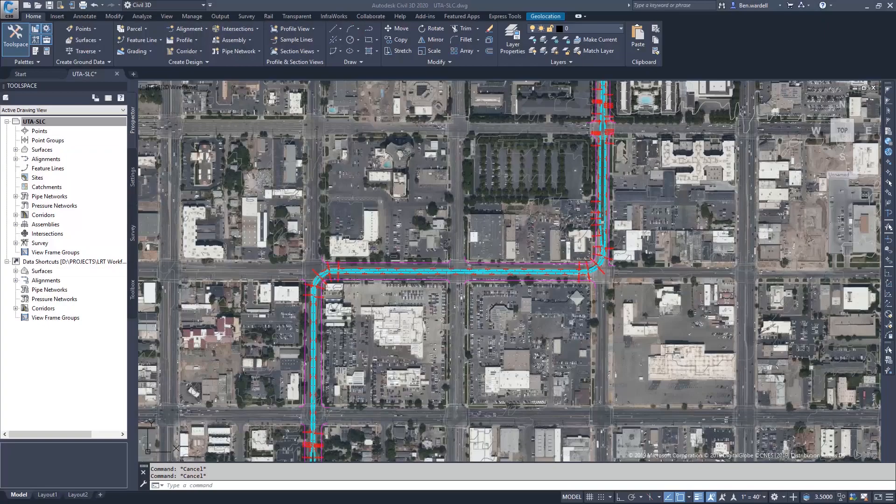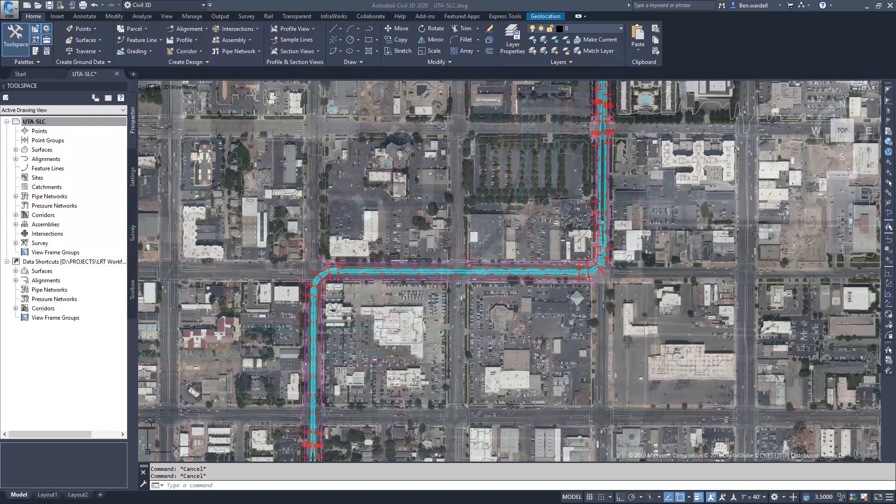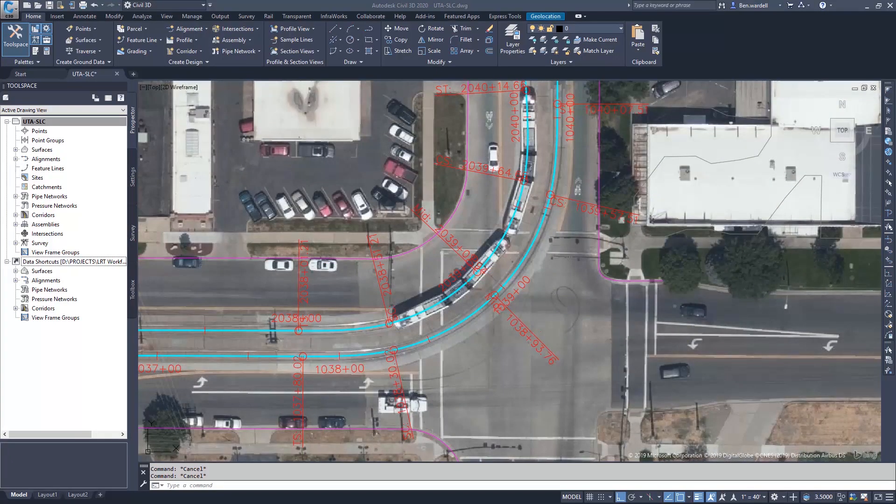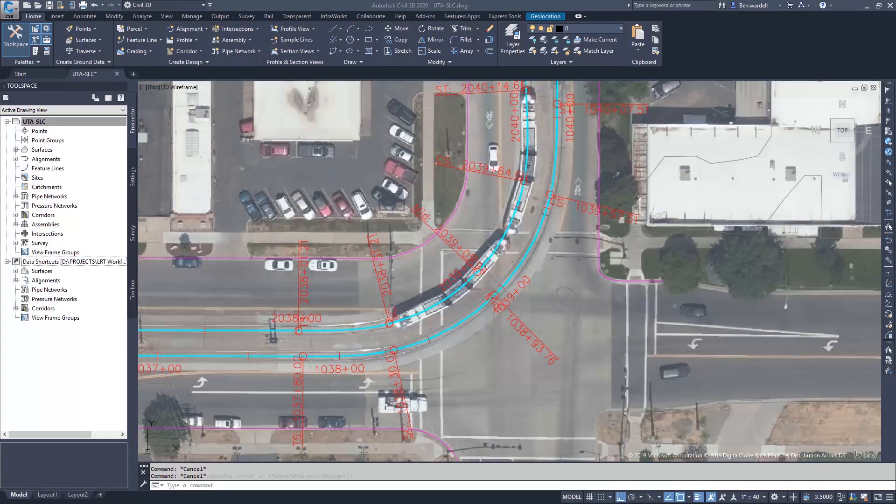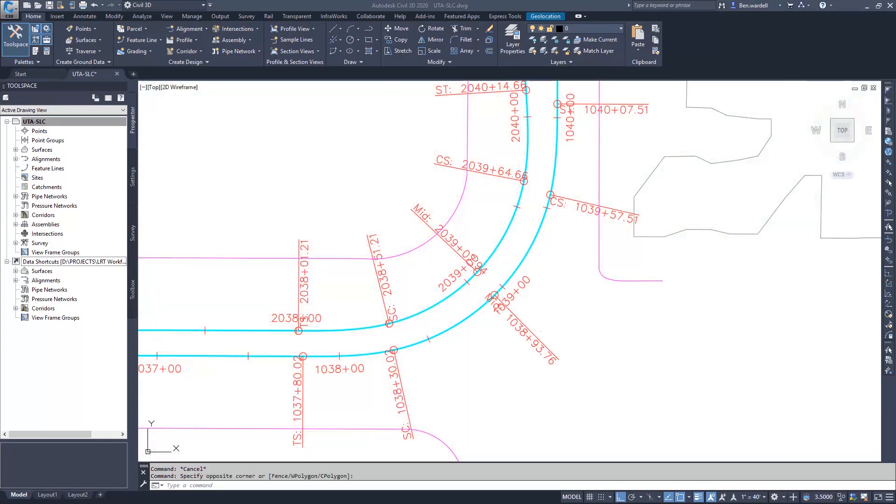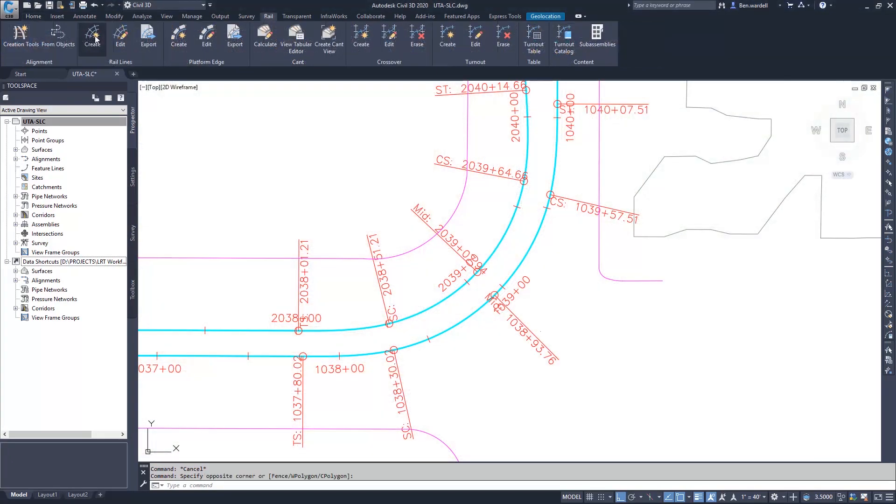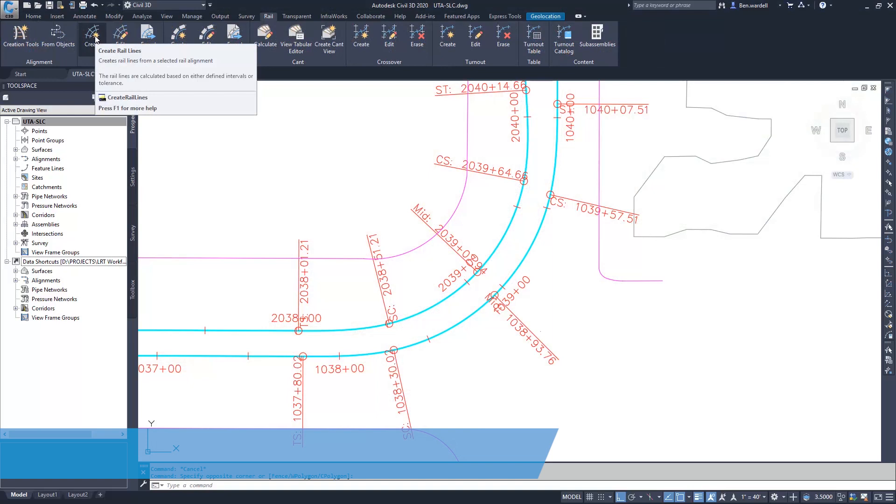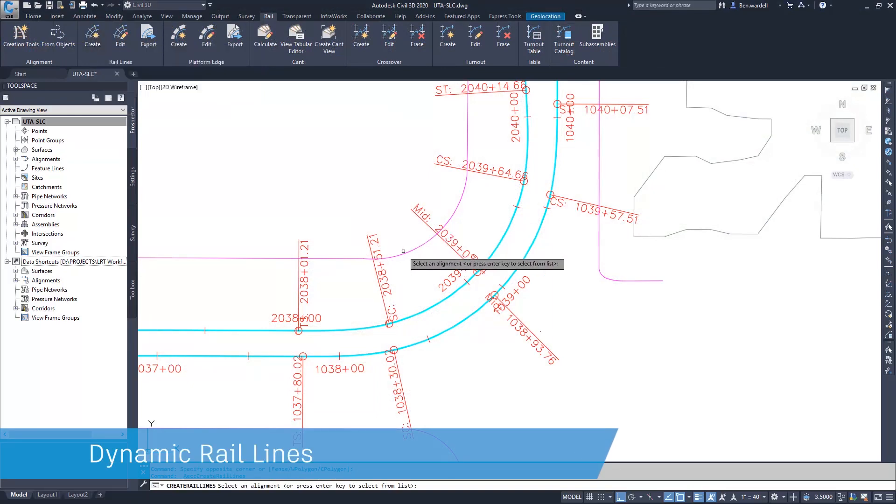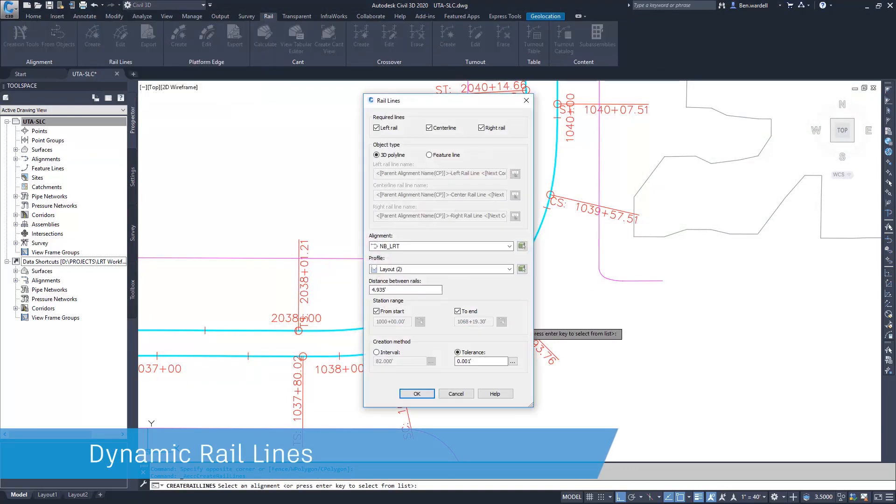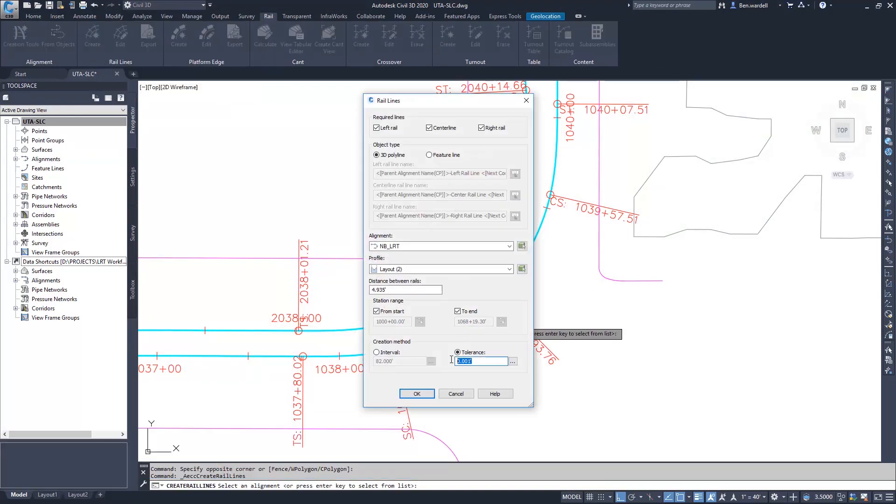Civil 3D 2020.1 allows users to create dynamic rail lines as part of their model. These rail lines can be created as feature lines or 3D polylines. Users can specify the exact tolerance required and create lines for the left rail, center line, or right rail.